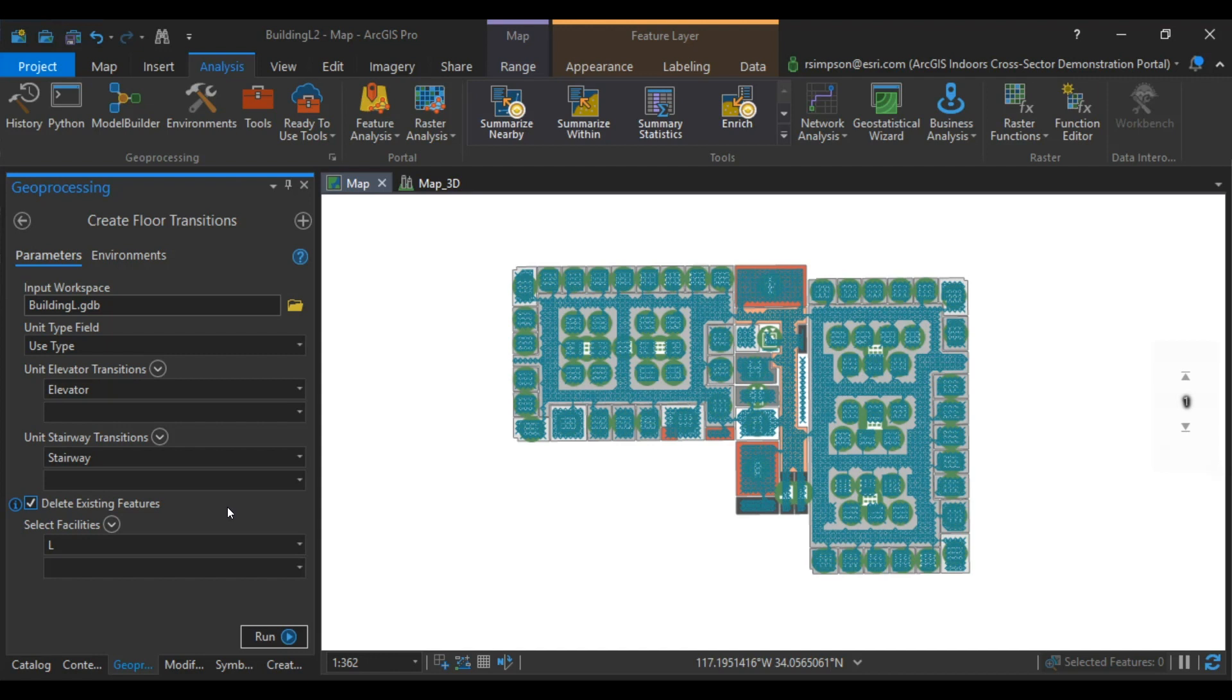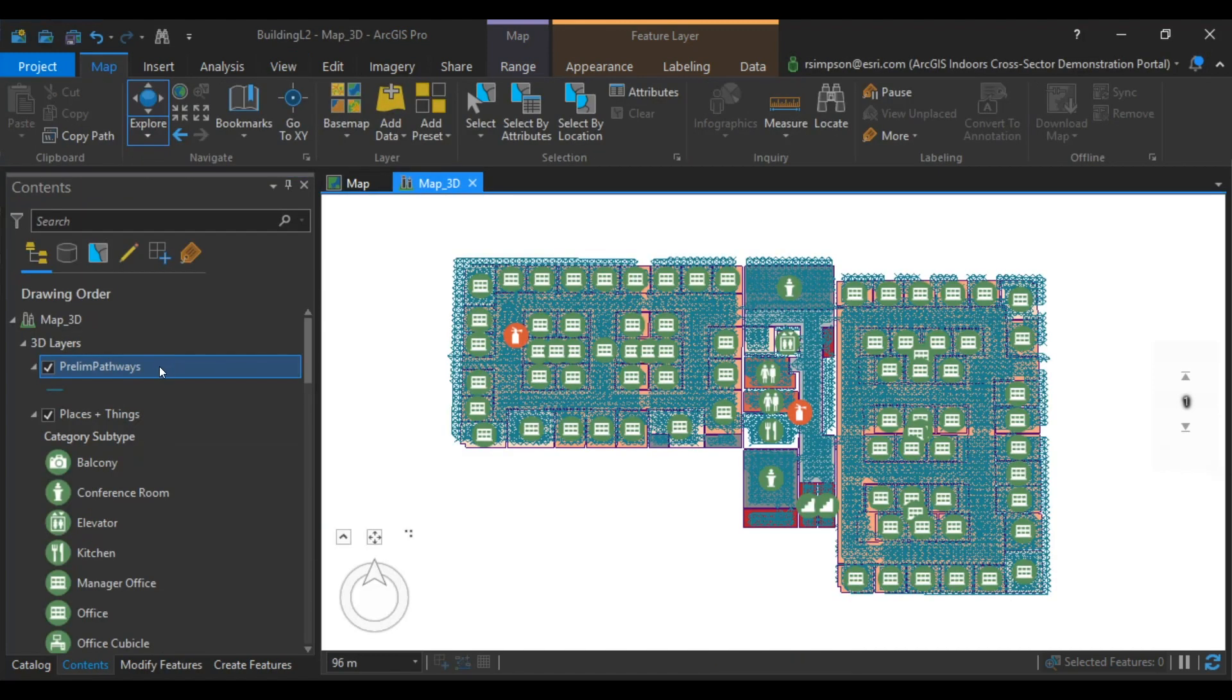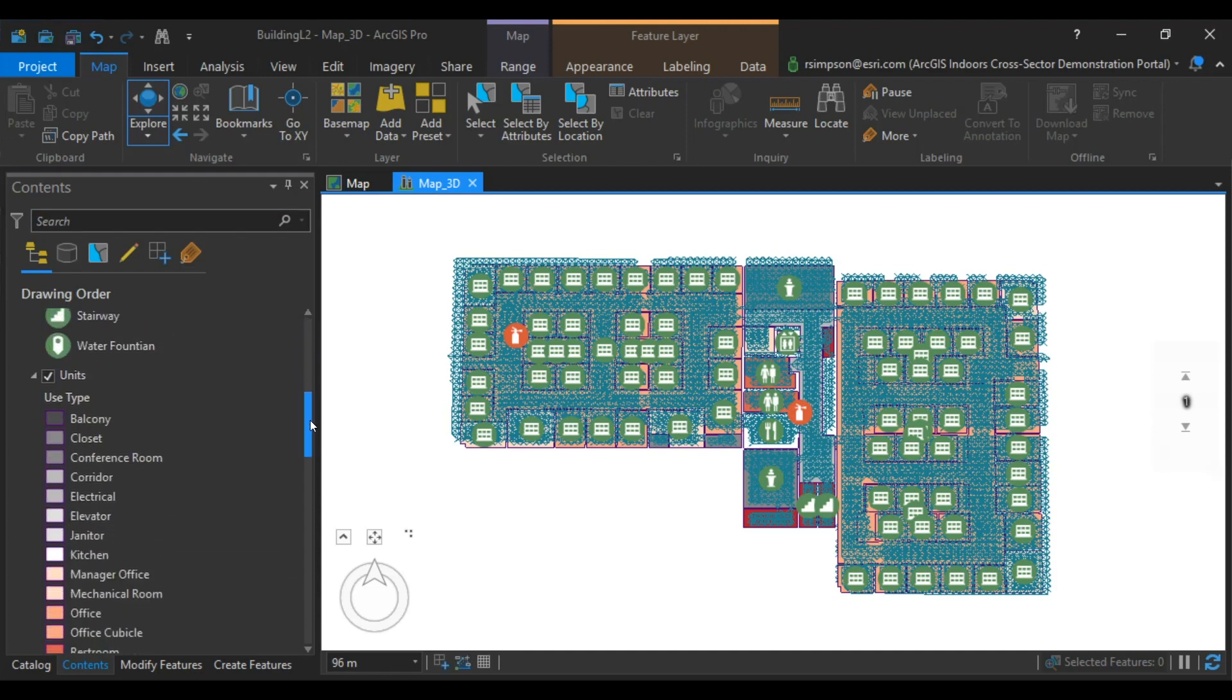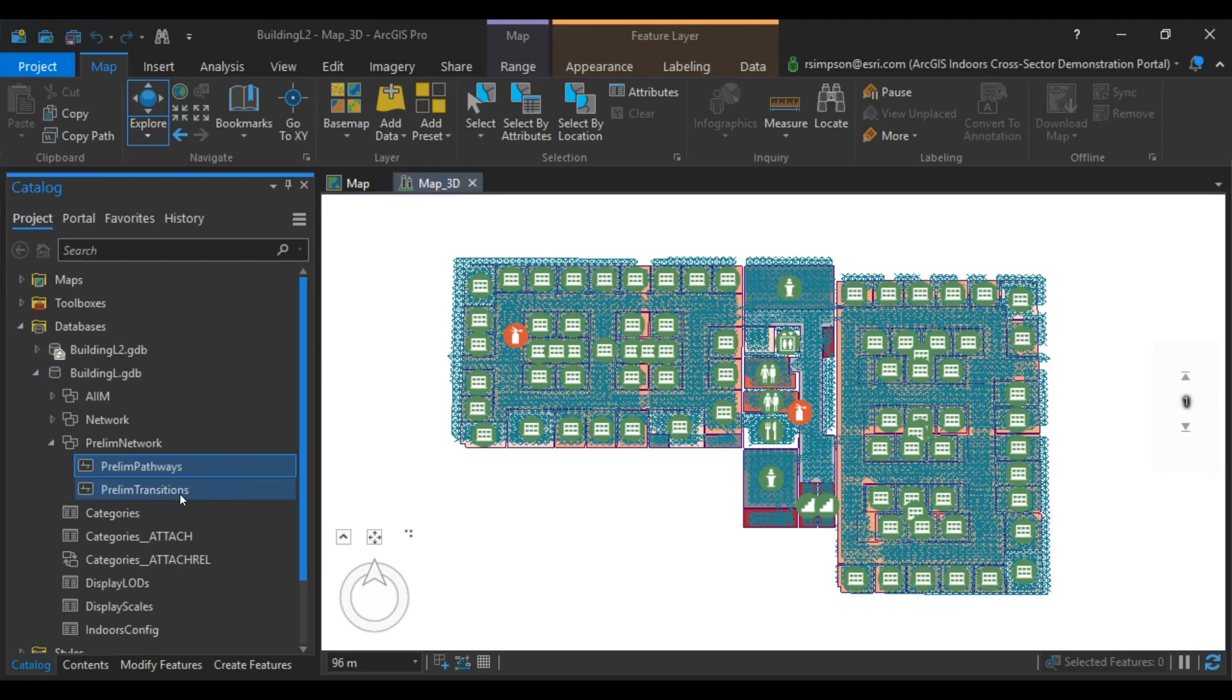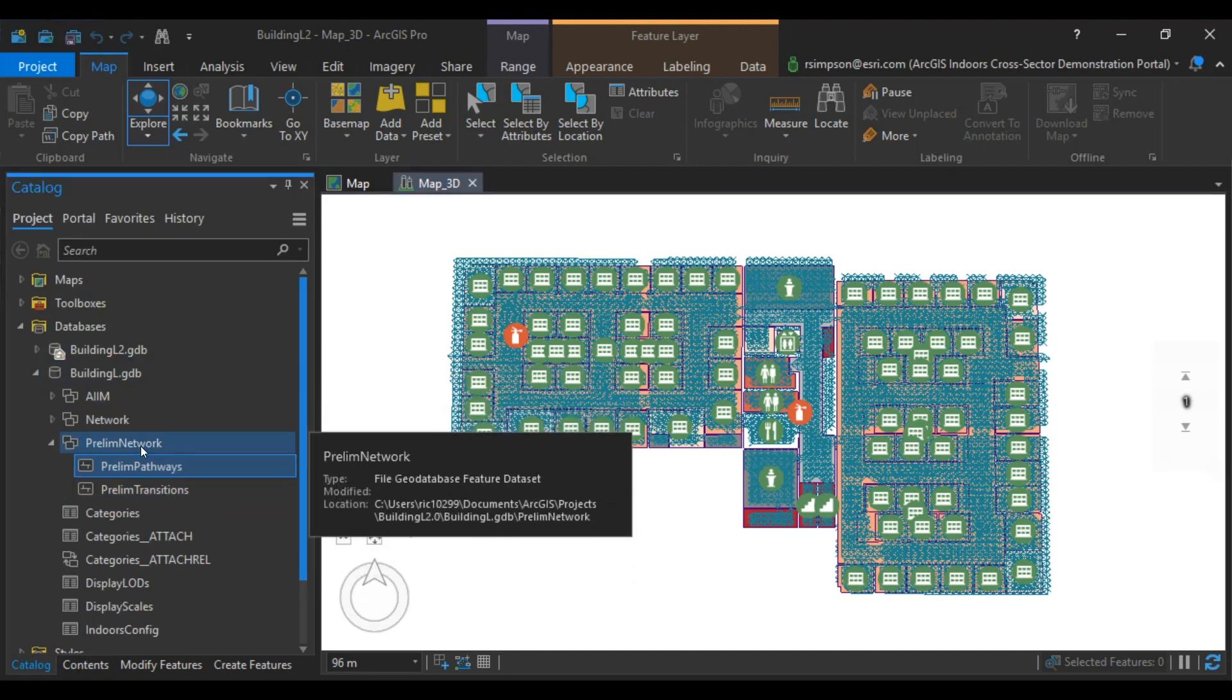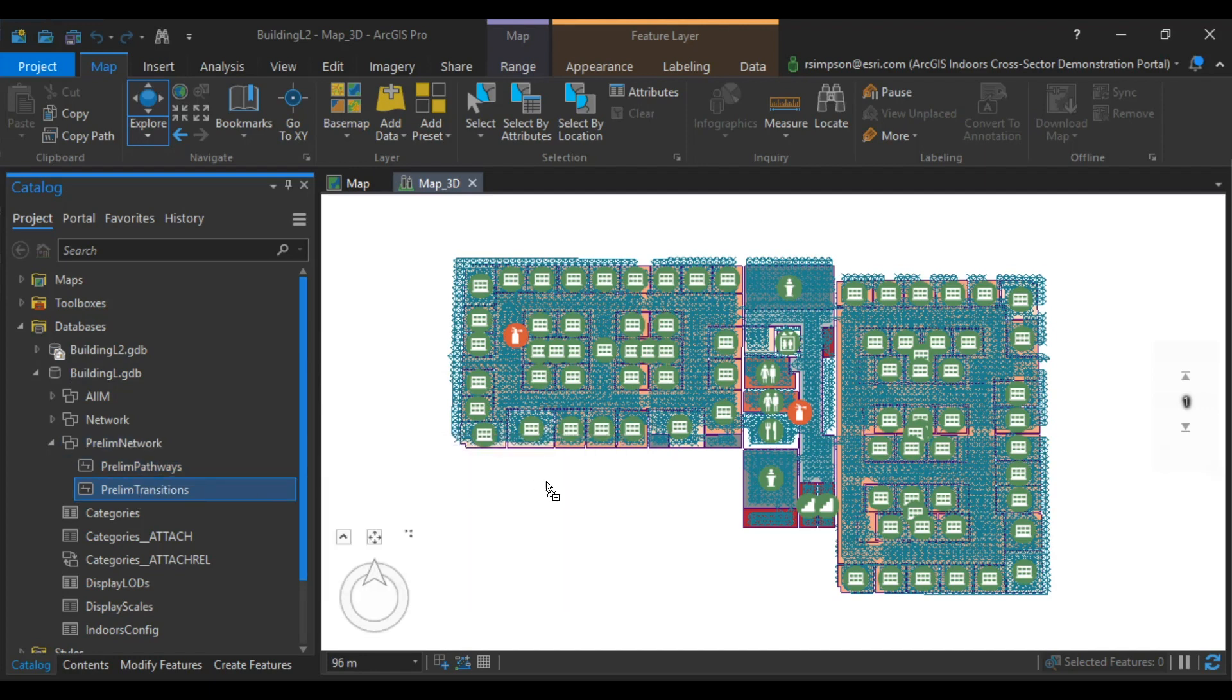Once this Geoprocessing tool is completed, we're going to transition this map over to a scene by clicking View, Converting to Local Scene. As you can see, when you convert into a 3D scene, our 3D layers are also incorporated into that. We still need to add the transitions that we just created. So underneath the Building L Geodatabase and in Prelim Network, add in Prelim Transitions.